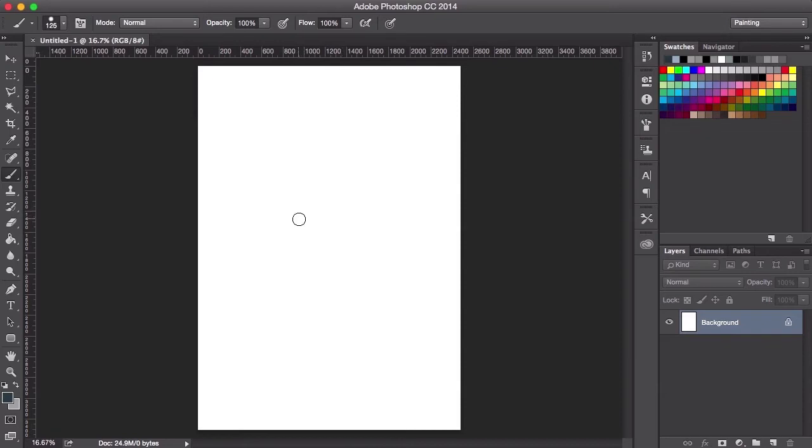Or if you have a Wacom tablet, which would help you significantly with digital painting, so I highly recommend using one, you could set up your tablet to do the same thing as well.